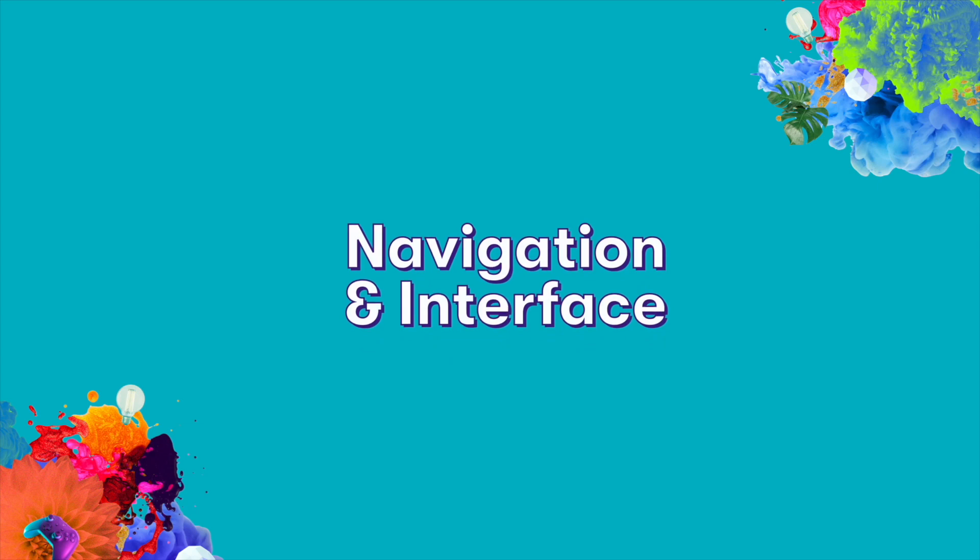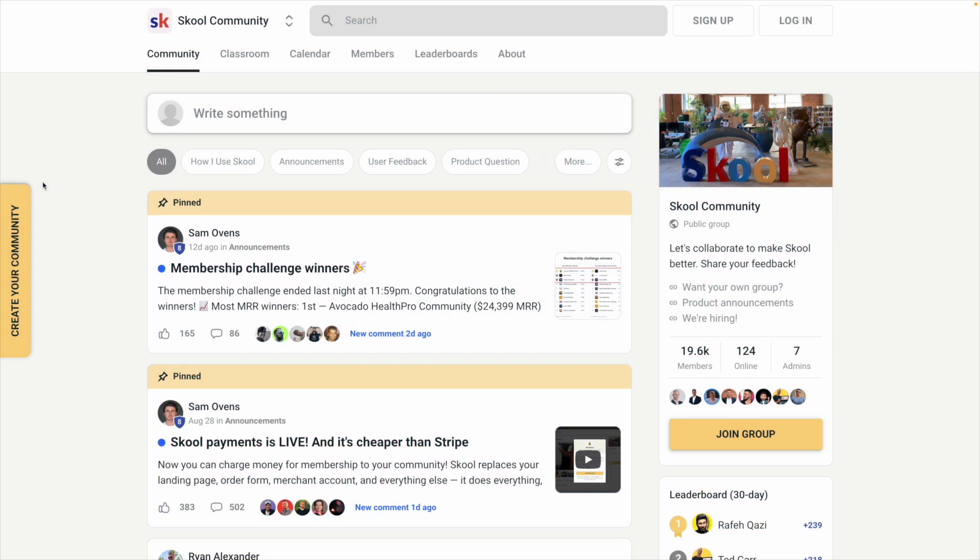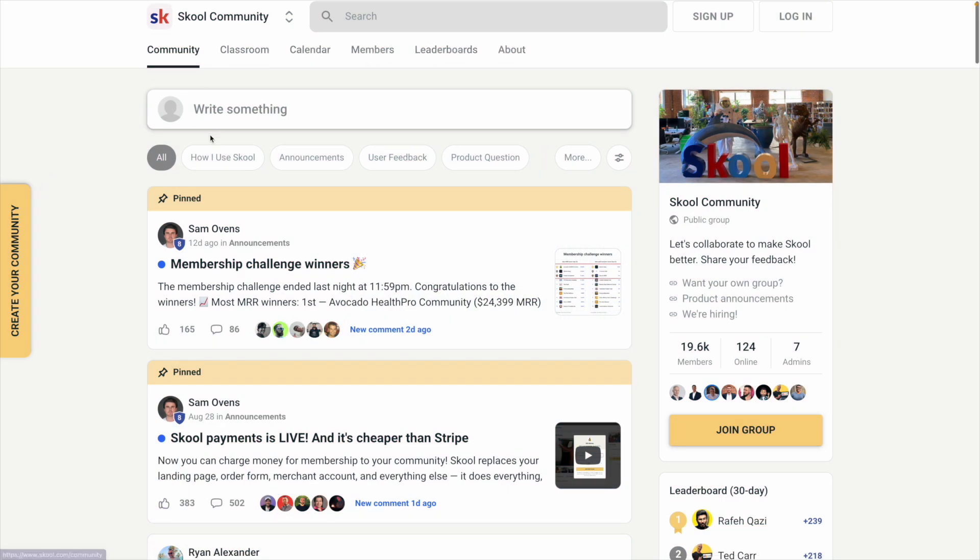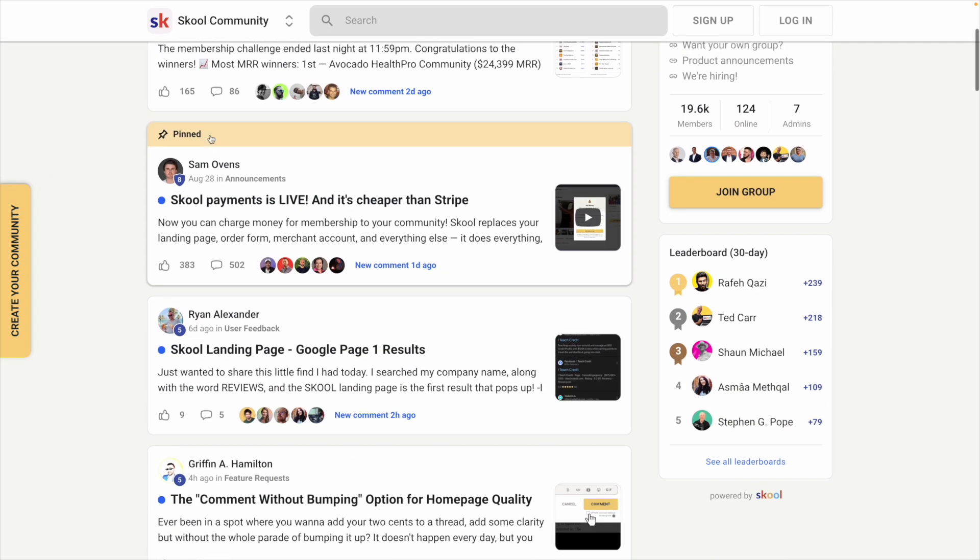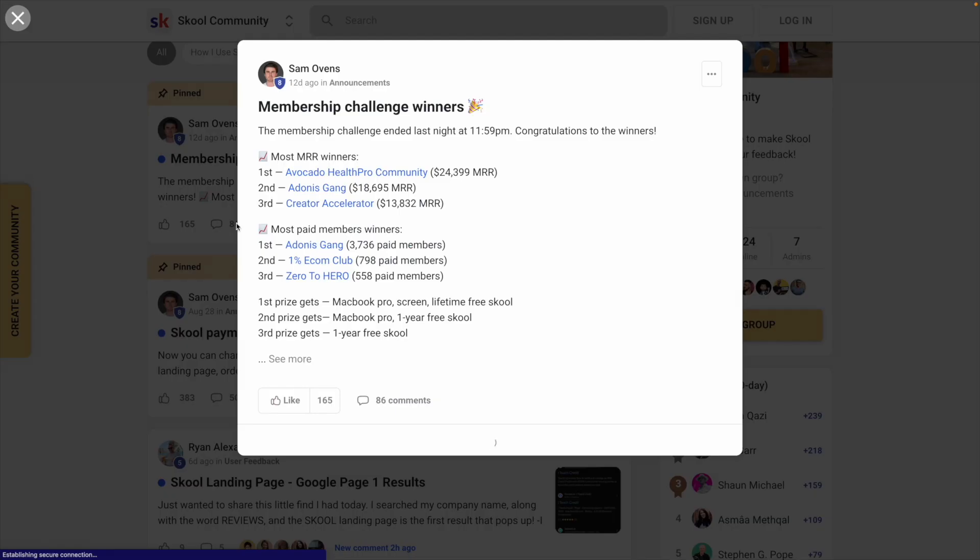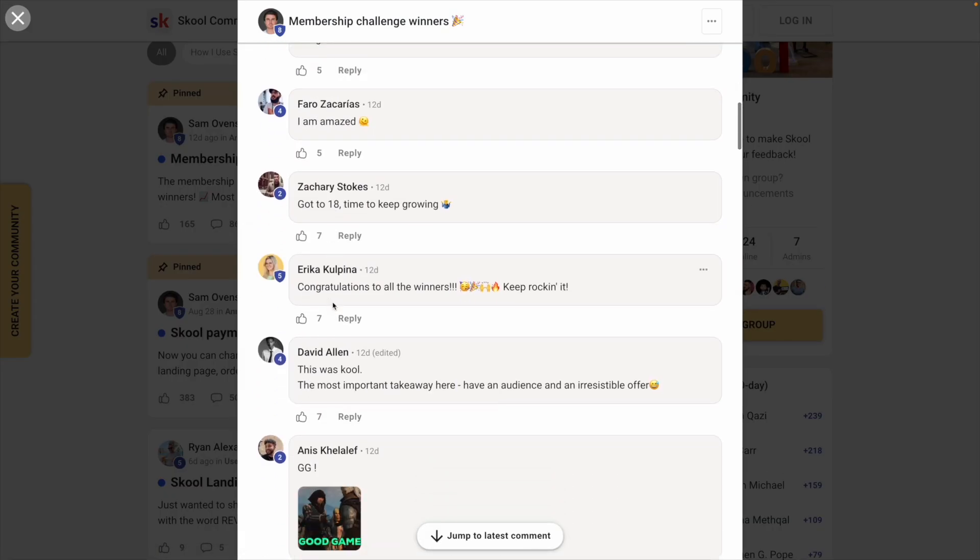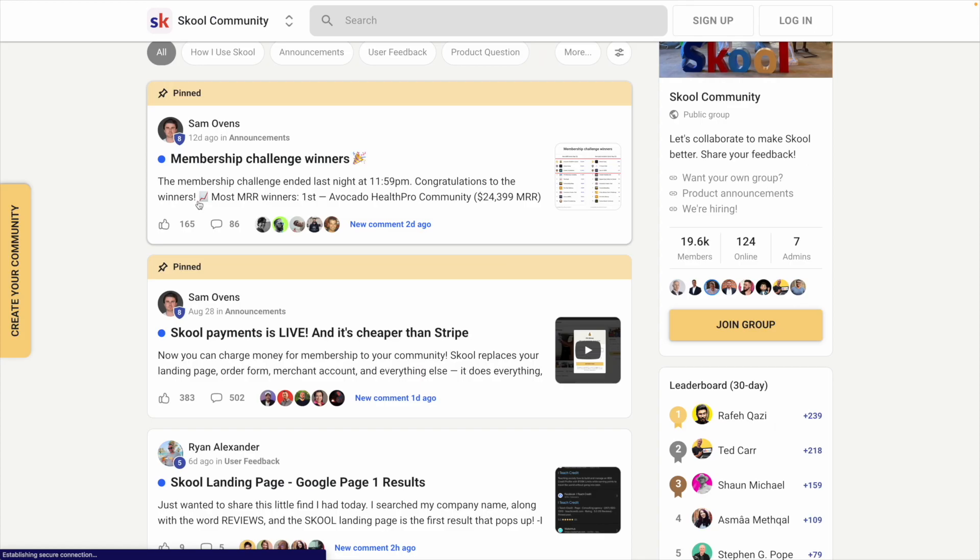First, let's take a look at the navigation and interface of these platforms so you can get an idea of what your community would look like. A school community comes with six default tabs. Community is where you and your members can create and like posts, leave comments, and have threaded conversations.